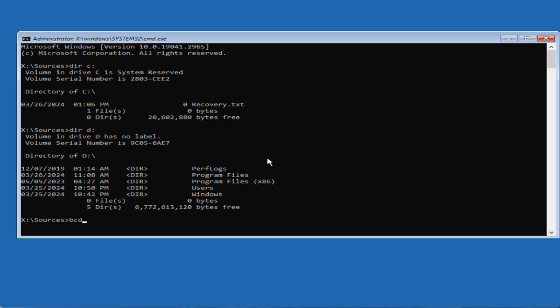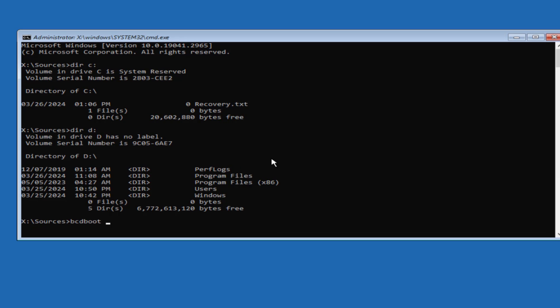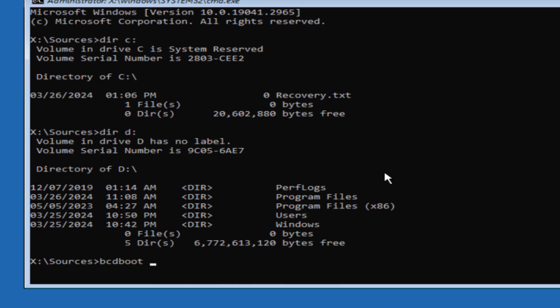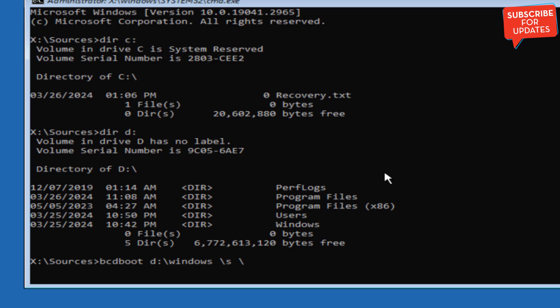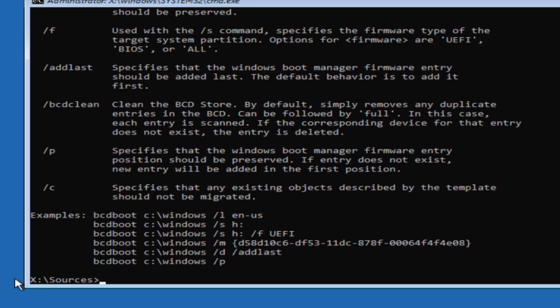Now type a command bcdboot paste the installation directory of your windows. At my end it is drive D colon forward slash windows space forward slash s and space forward slash again the windows installation drive letter which is letter D at my end colon and then hit the enter key.